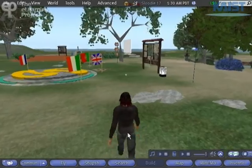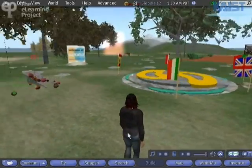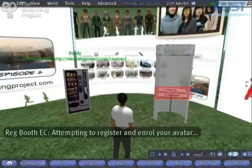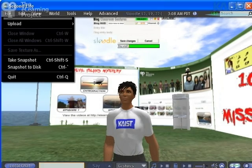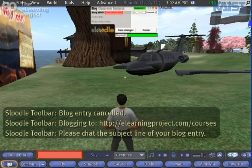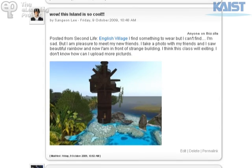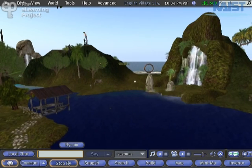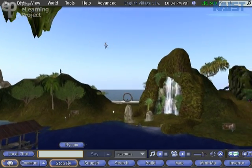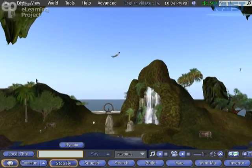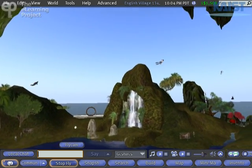Their early missions show them how to create their avatar in Second Life, register their avatar using the Sleutl tools, and learn how to take photographs in Second Life as well as to blog from Second Life to their Moodle account. In later missions, they must work alone and with team members to complete actions which are consistent with the story.